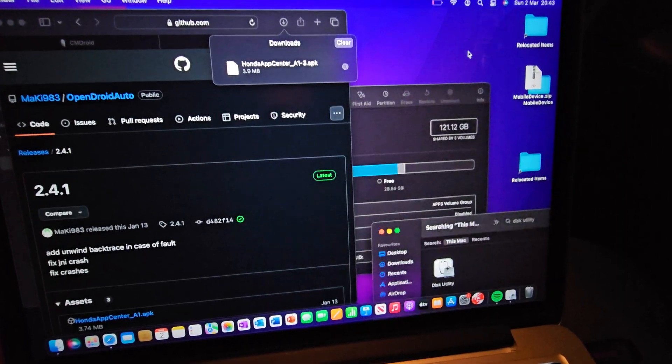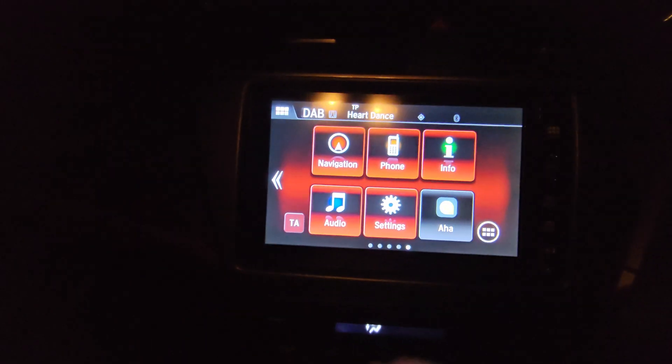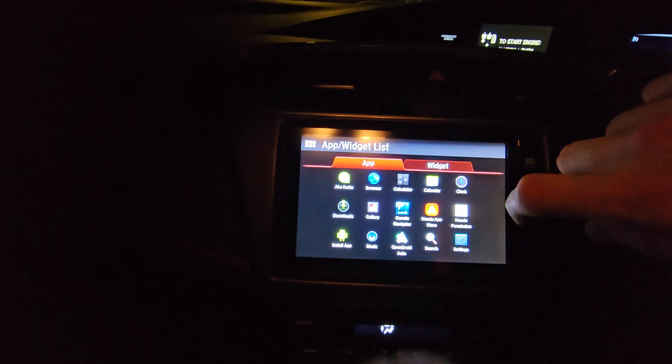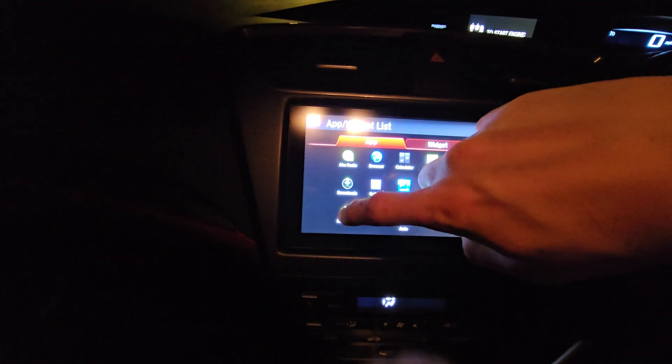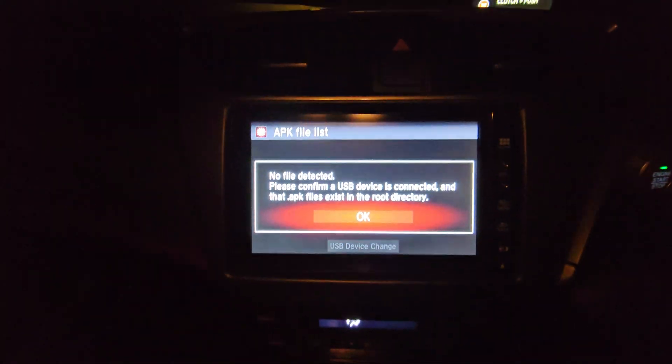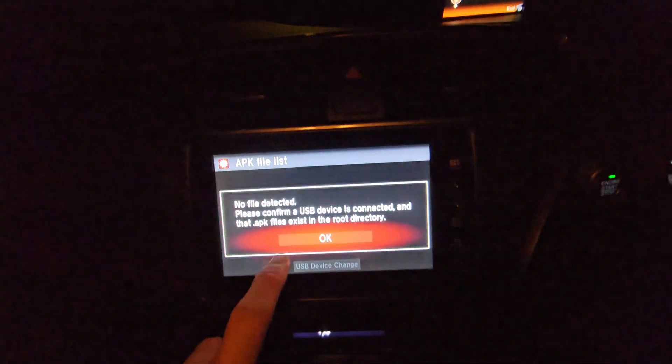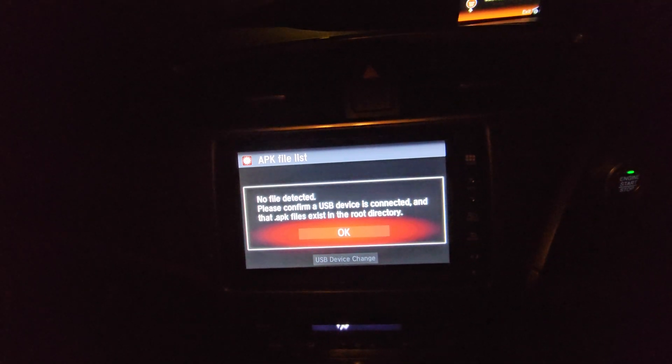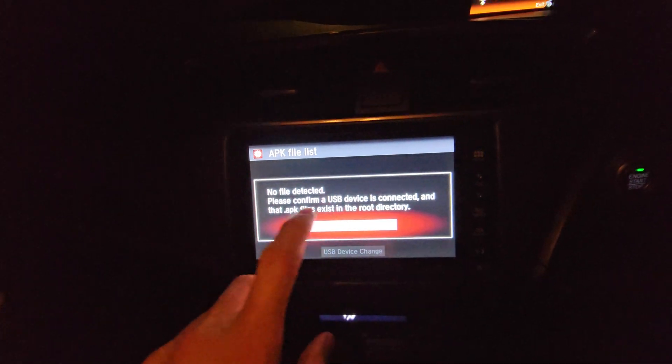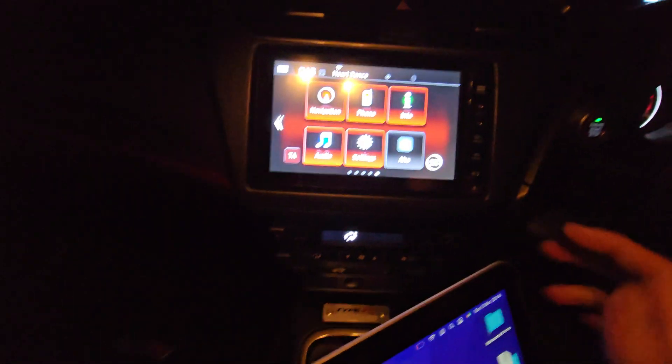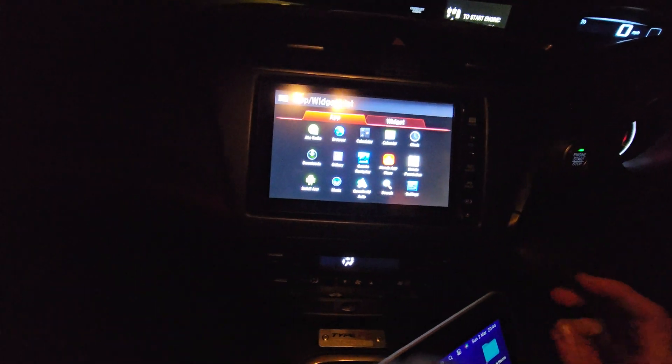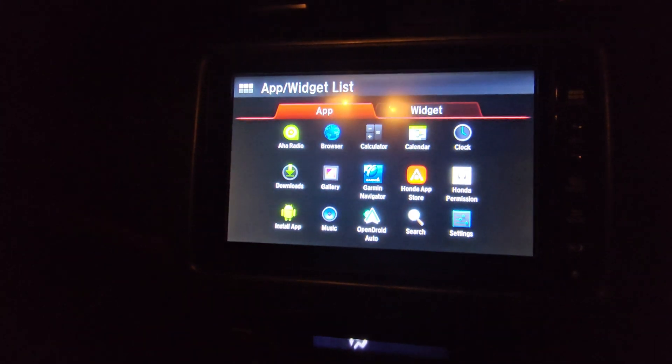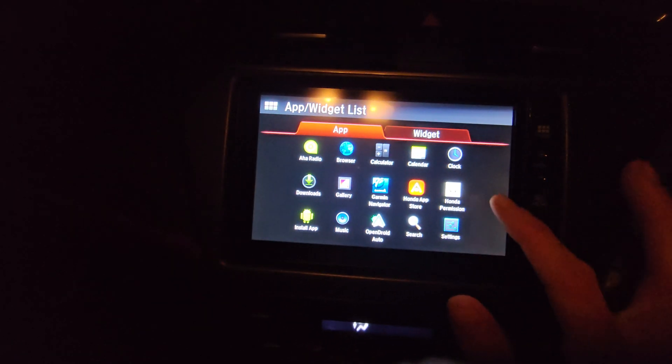And you're good to go from there. So again, eject the USB, over to the car, plug the USB in. Come on to here, same again, into menu, green install app. It should show in there, Open Droid Auto, but obviously it'll just say Honda app center. Install that. Then once you've installed that, you go onto the head unit, Honda permission.